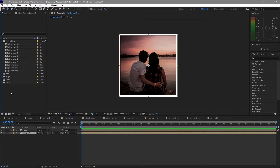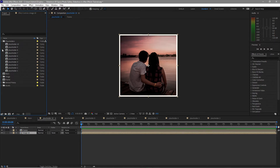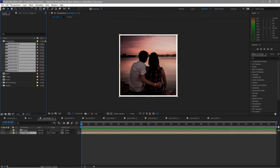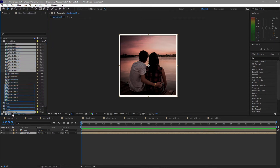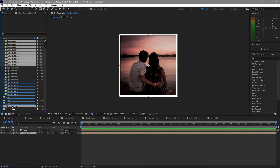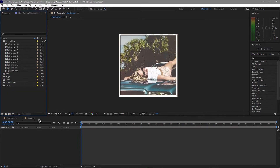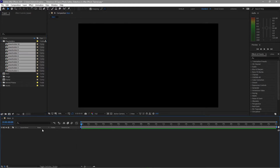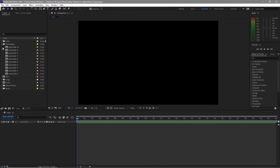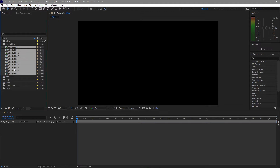I will create another folder and I will name it behind photos. I will highlight these placeholders and duplicate them, then drag them down to my behind photos folder. Open the main, highlight these compositions and drag them down to your main timeline.